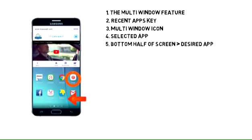Swipe left on the bottom half of the screen to go through your apps. Tap the desired app to engage it.